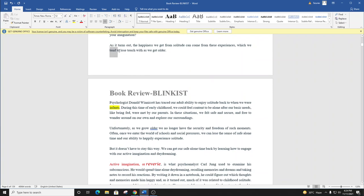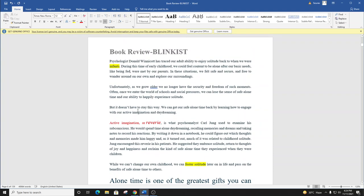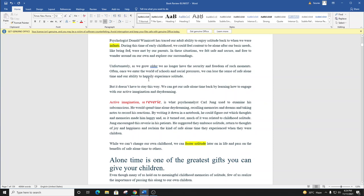Psychologist Donald Winnicott has traced our adult ability to enjoy solitude back to when we were infants. During this time of early childhood, we could feel content to be alone after our basic needs, like being fed, were met by our parents. In these situations, we felt safe and secure, and free to wander around on our own and explore our surroundings.